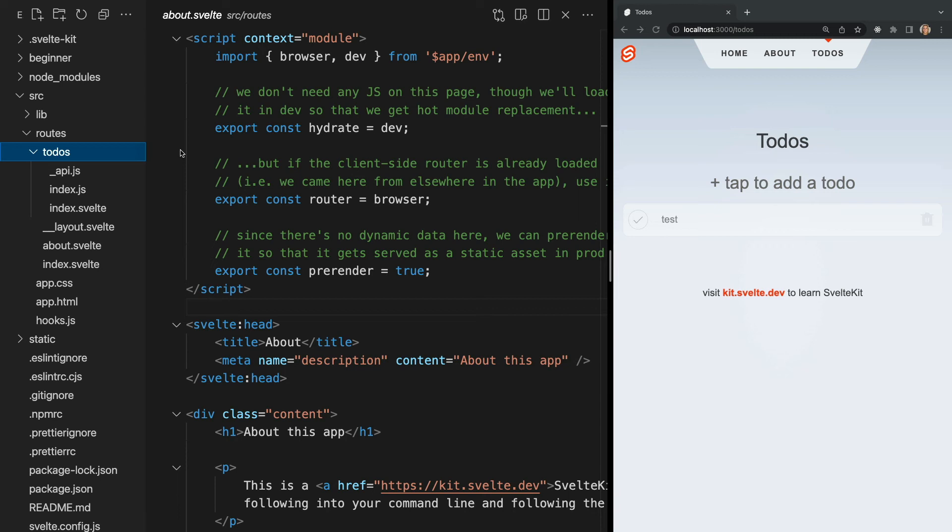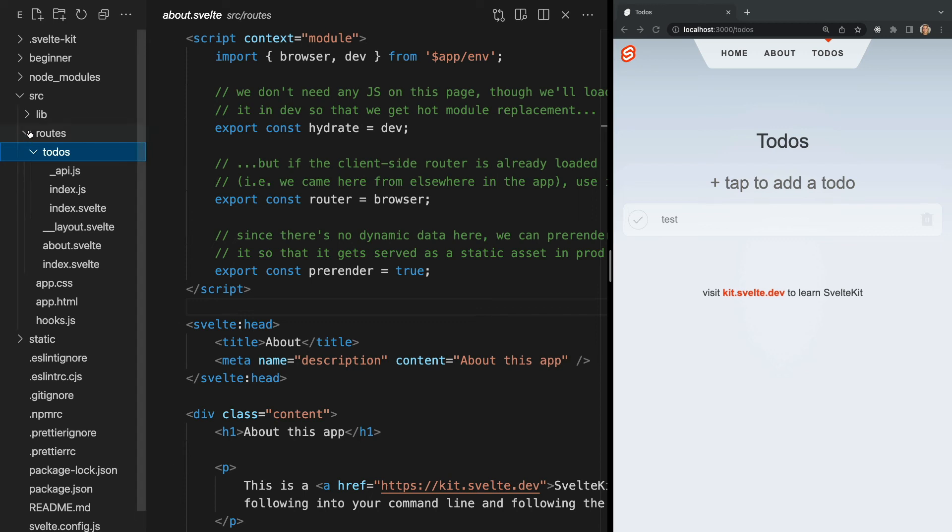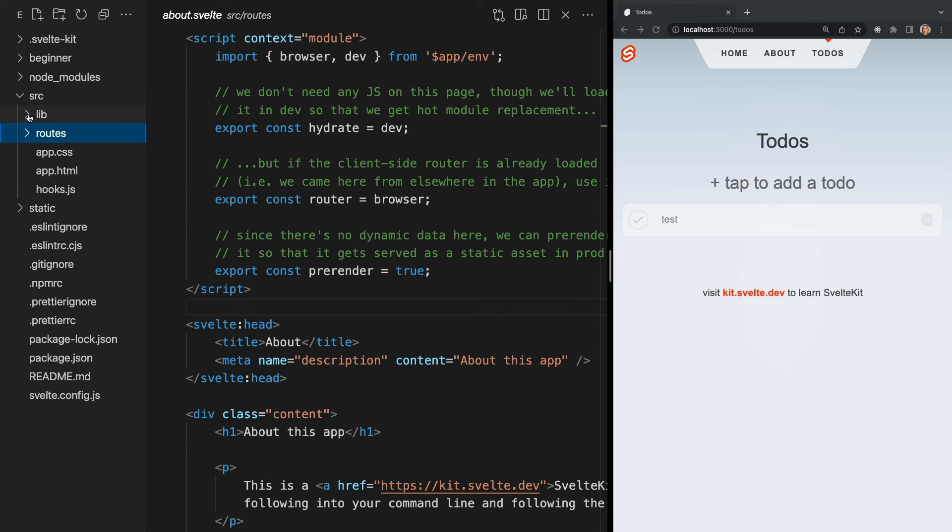So our routes folder is home to all of our pages, but what about components that are not pages? We keep these in our lib folder. If we open up the lib folder, we will see everything in our application that's not a page lives here.